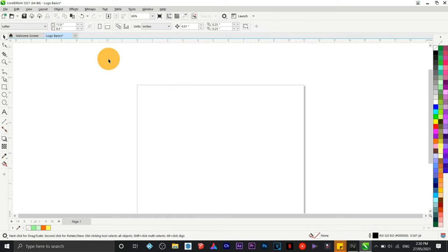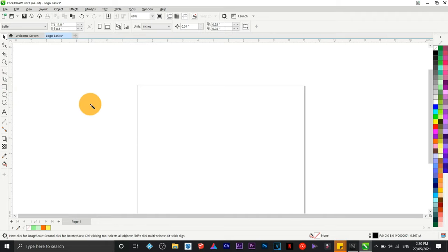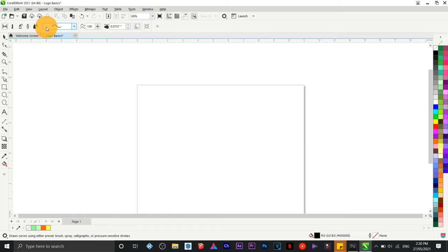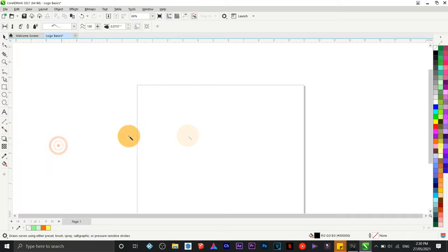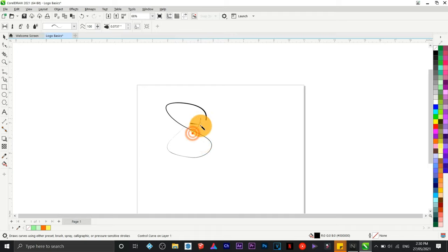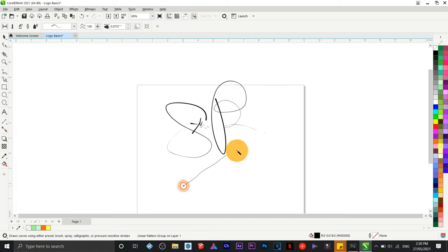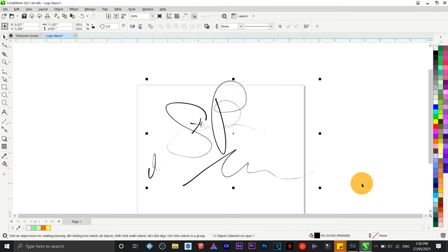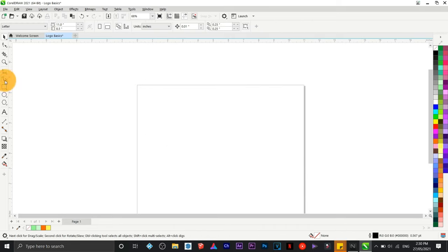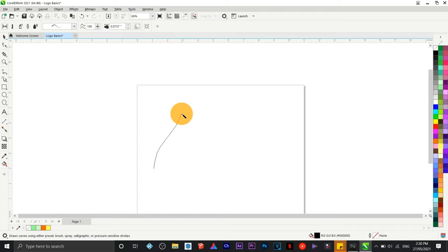Next we're going to use the artistic media tool. If you wish to create signatures, there are stroke options to choose from. This is one of the best tools to create a digital signature — it looks more realistic and the strokes are pretty fascinating. If this tutorial is going too fast, you can always pause it and continue once you understand the topic.